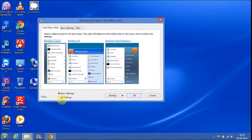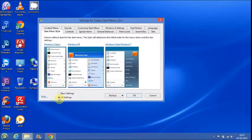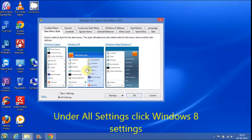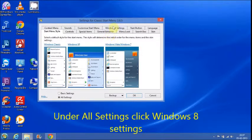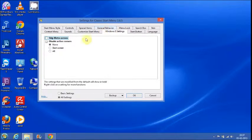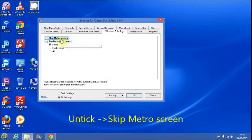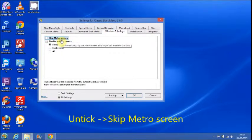Click on All Settings. Under All Settings, click on Windows 8 Settings and make sure that Skip Metro Screen is checked.